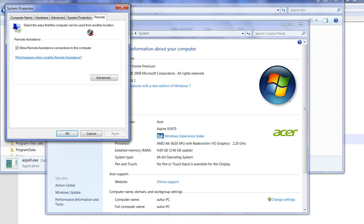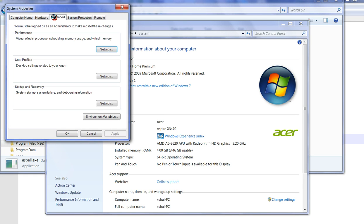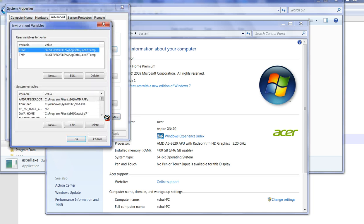Under remote settings, you can see Advanced. Click Advanced. In the last one, you can see Environment Variables. Click this one.